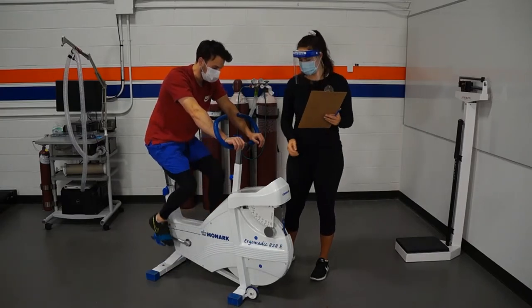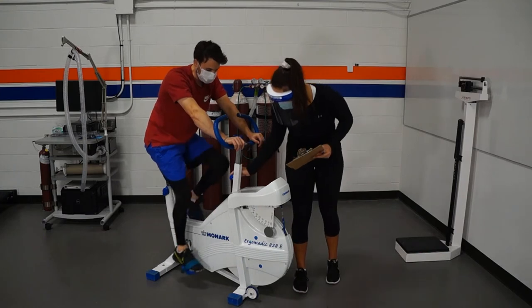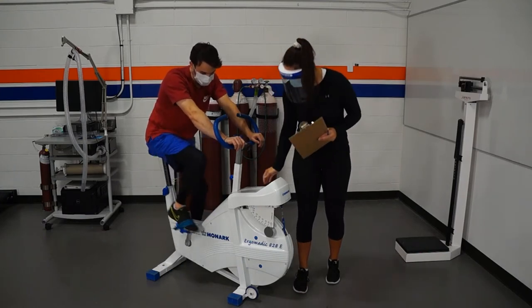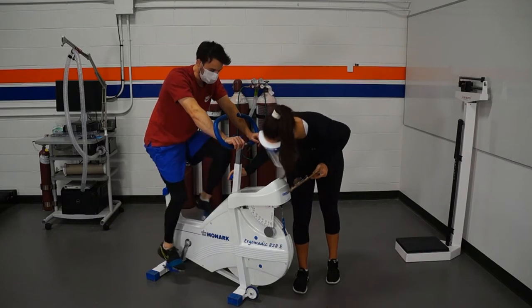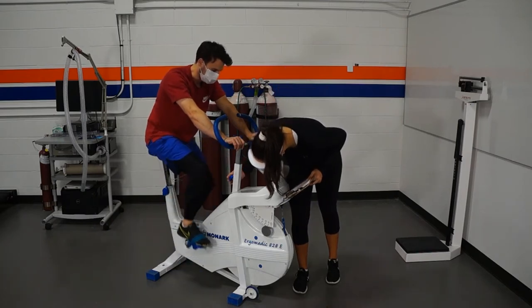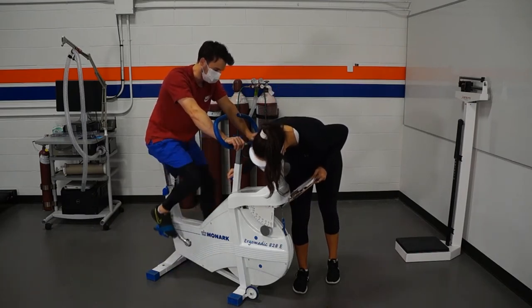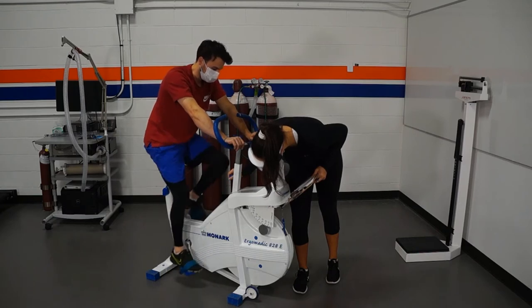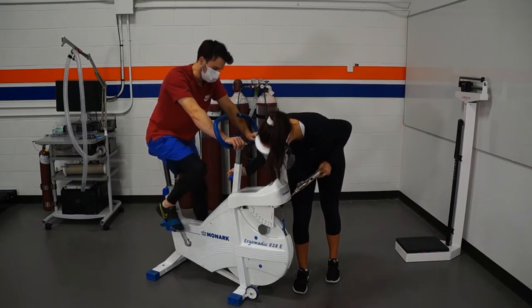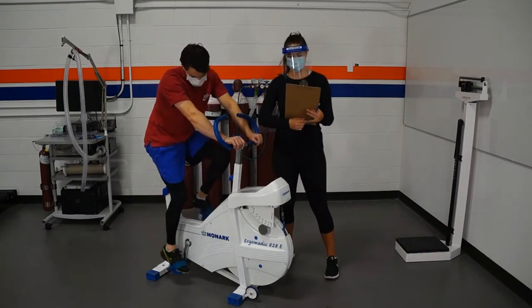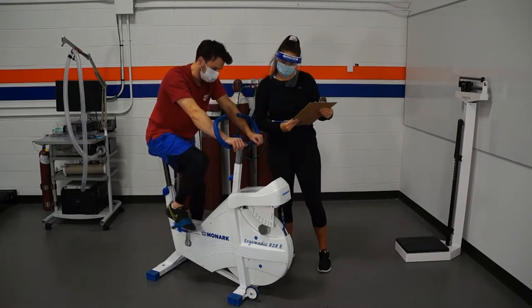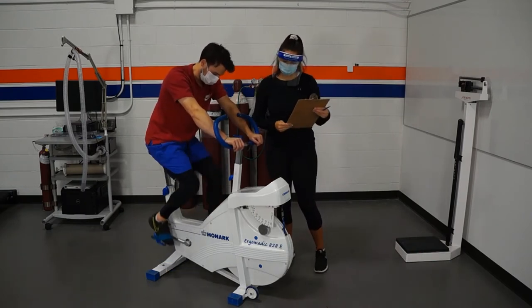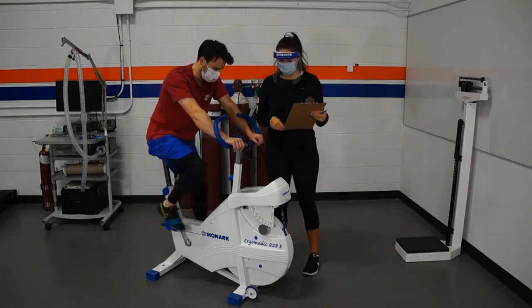We'll then increase the workload to the appropriate 2 kp, which corresponds to what we just marked out on the chart. Again, ensuring the participant maintains the cadence of 50 rpm, you can proceed through this workload, again taking heart rate every one minute and taking RPE at the end of the test.